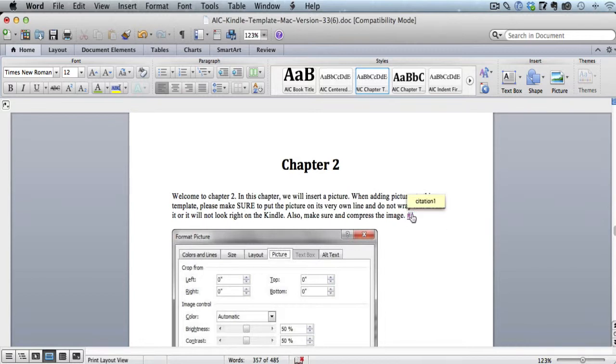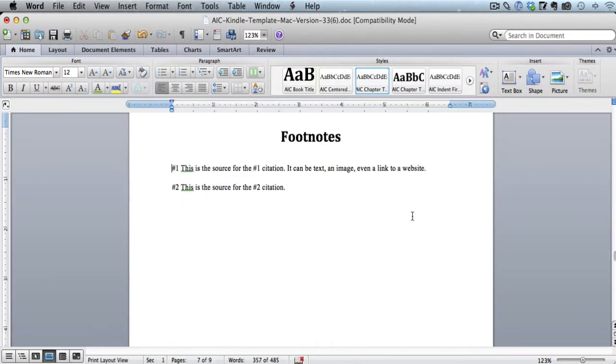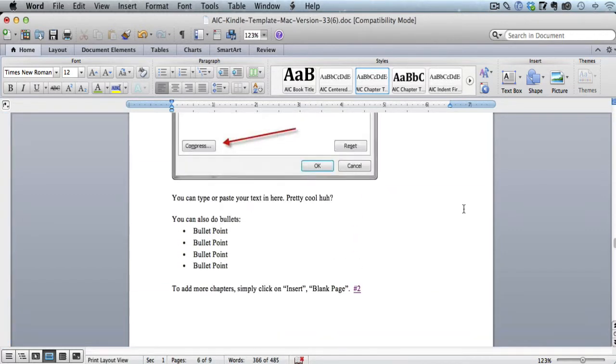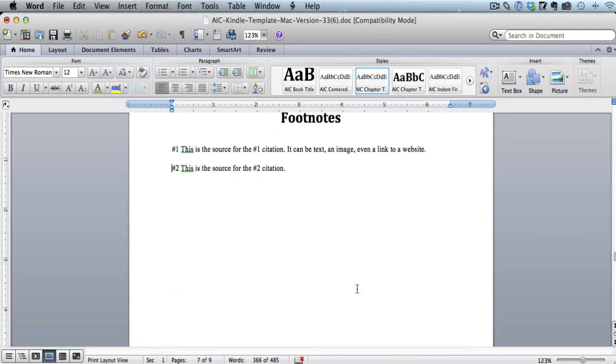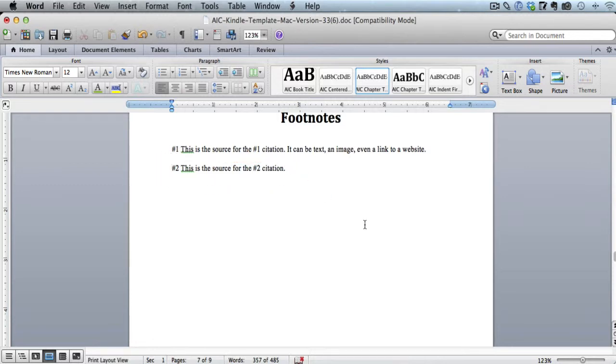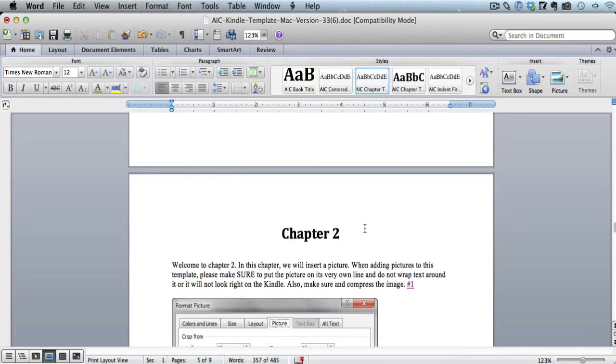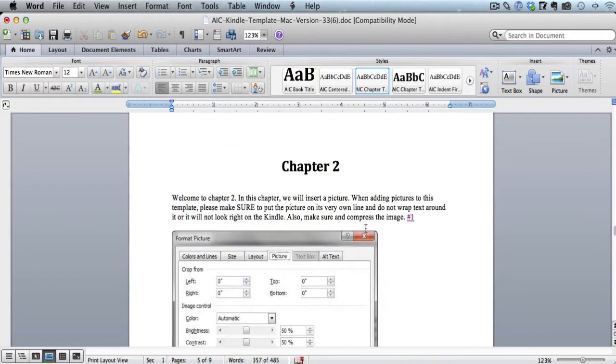So if I click on this number one citation, it takes me to a footnotes page that I created, and this is the number one citation that it directs me to. Here is a different citation called number two. If I click on that, it takes me to the number two citation.